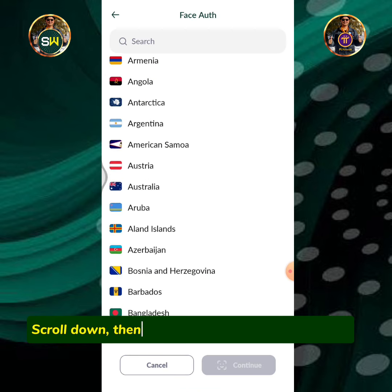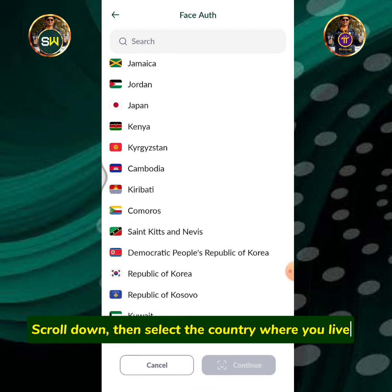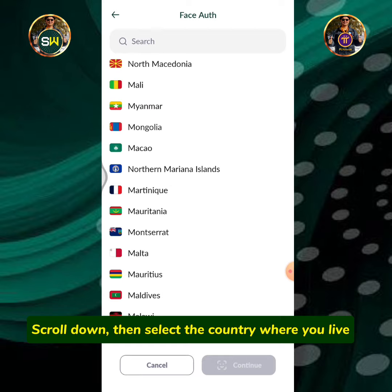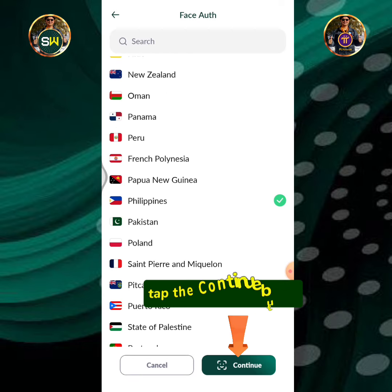Scroll down, then select the country where you live. Tap the continue button.